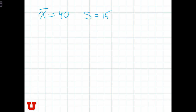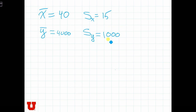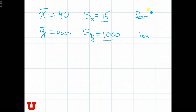We also calculated the weight of the trees in pounds. We found that the average weight, y-bar, was 4,000 pounds, and the standard deviation of weight was 1,000 pounds. Based on this, can you tell me what has more dispersion — the weight variable or the height variable? Intuition would tell us that 1,000 is much bigger than 15, so there seems to be more dispersion in weight. But really, we can't come to this conclusion, because weight is measured in pounds and height in feet, and you can't compare variances between variables measured on different scales.